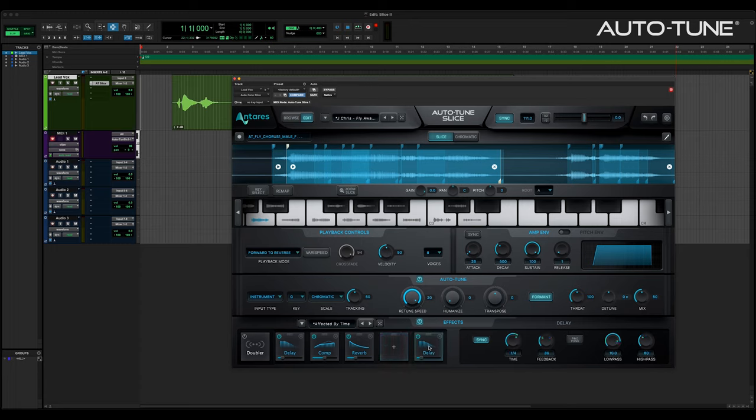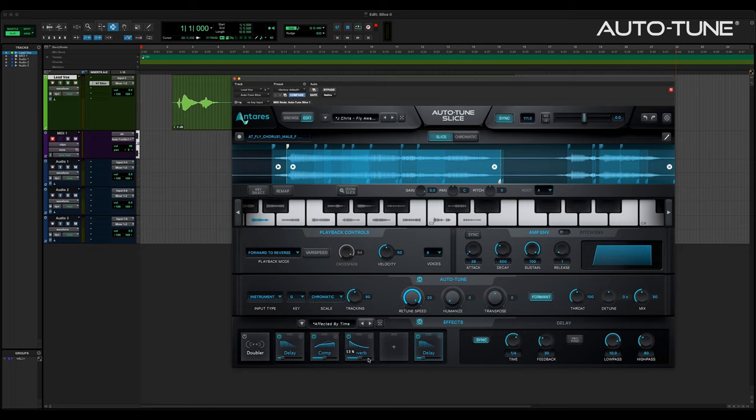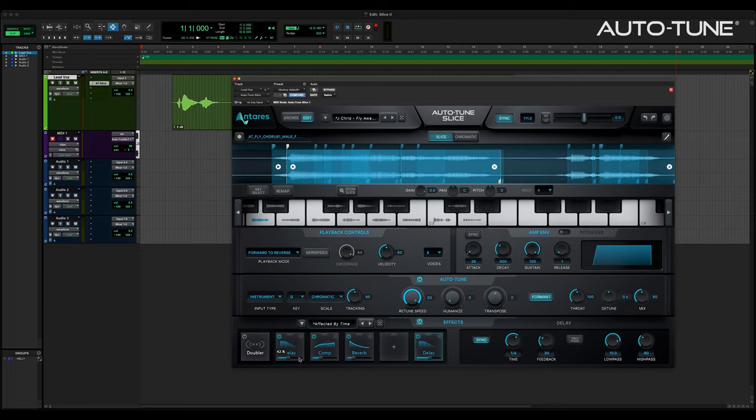When an effects module is selected, related controls are displayed here on the right. Each module has its own independent wet-dry control at the bottom of the slot for custom blends. Effects are serial from left to right, meaning one goes into the next, but the wet-dry slider functions as a parallel override for some incredible sounds.